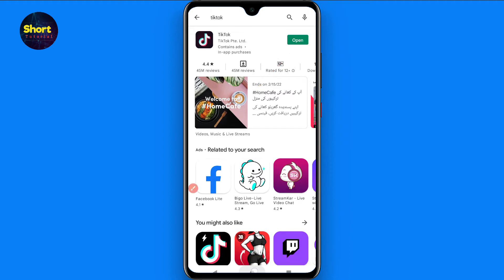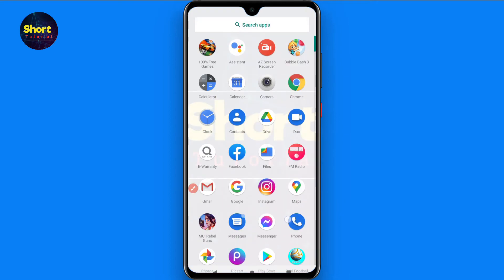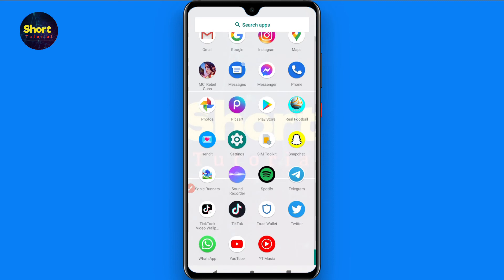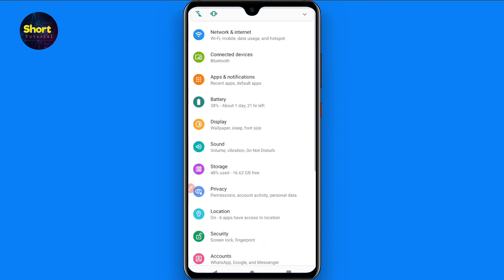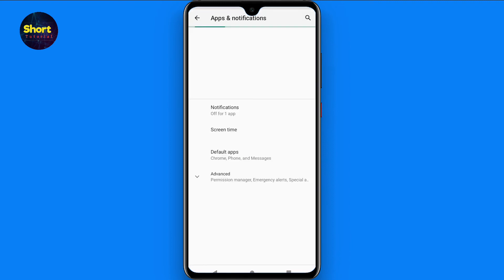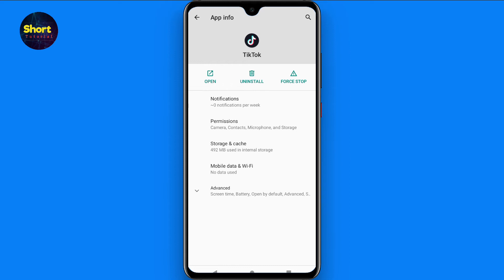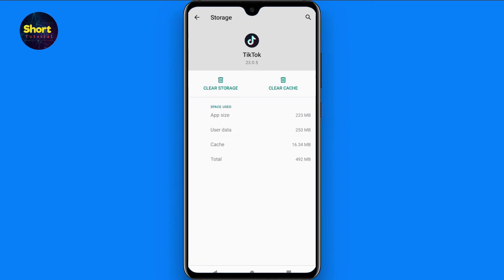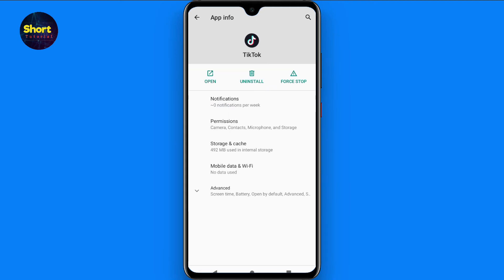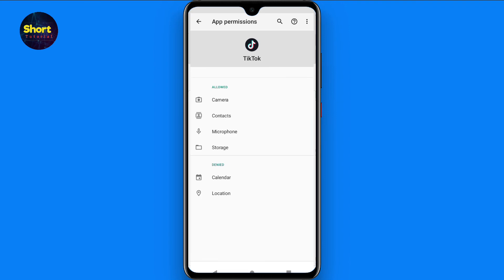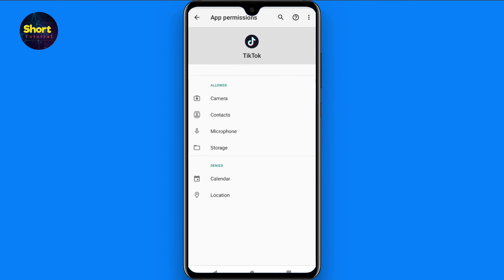Then go back and open your phone's Settings. Go to Apps and Notifications. Search for TikTok from there. You will see Storage and Cache options. First, clear your cache and storage, then go back and click on Permissions.